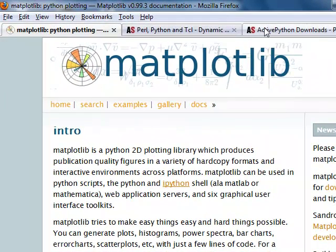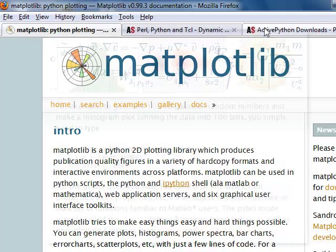Matplotlib is a very handy Python 2D plotting library. It can be used from Python scripts, from the Python and IPython shells, from web application servers, and a number of graphical user interface toolkits.